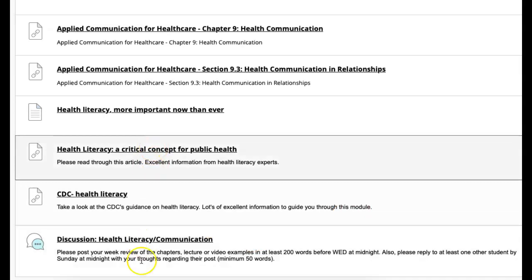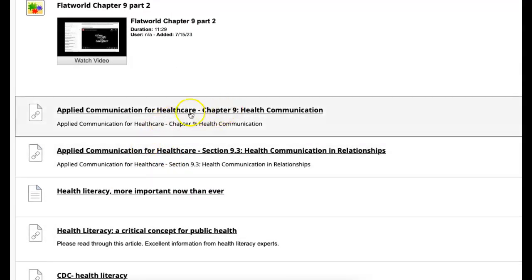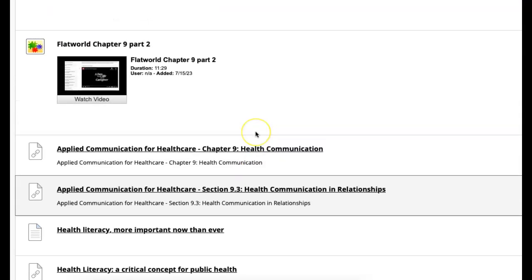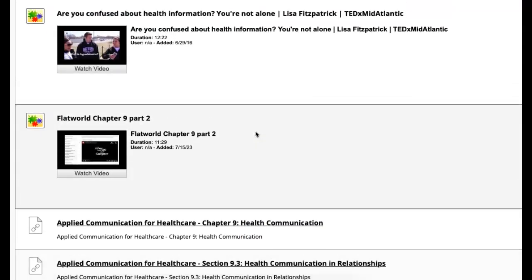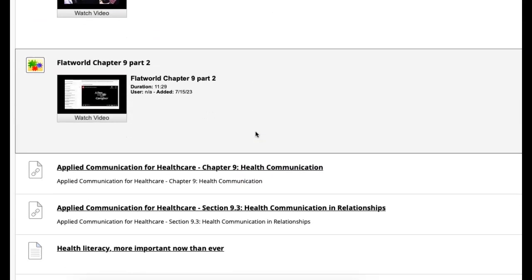You have a discussion board and a quiz on chapter nine, but this is chapter nine part two. I know you reviewed it already, but make sure you review it again because it's probably the most important chapter in the textbook.